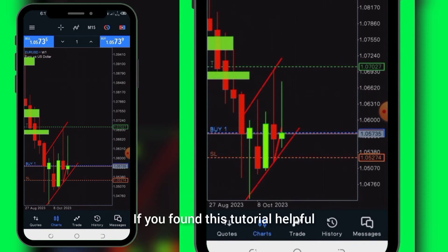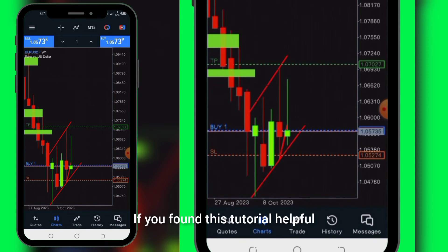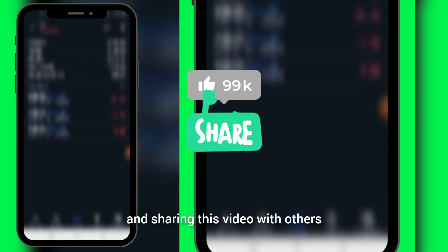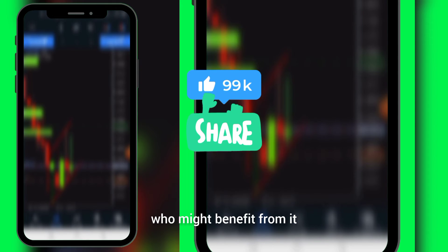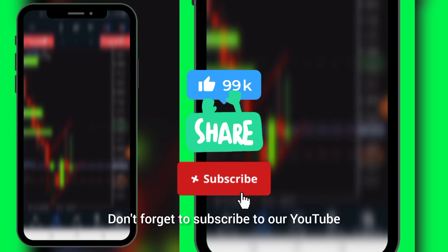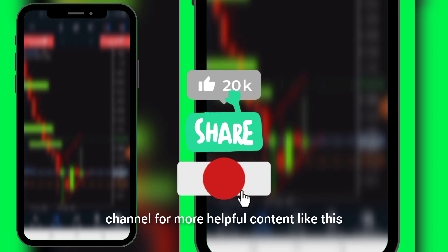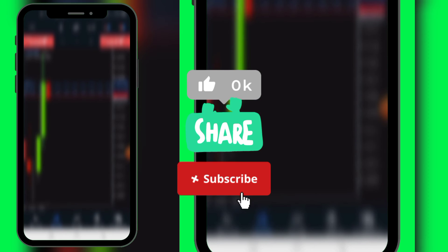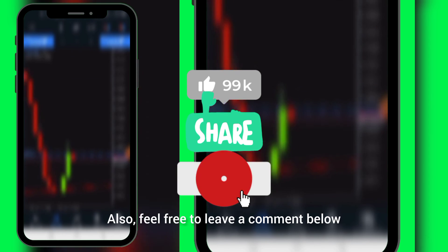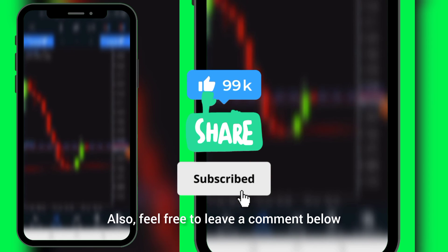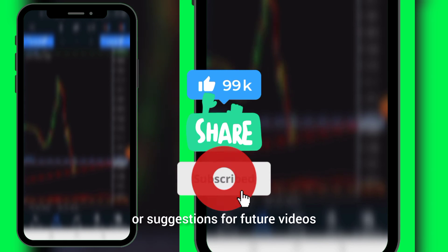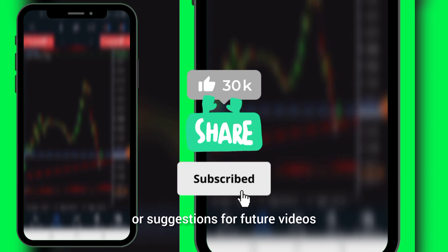Thank you for watching. If you found this tutorial helpful, please consider liking and sharing this video with others who might benefit from it. Don't forget to subscribe to our YouTube channel for more helpful content like this. Also, feel free to leave a comment below if you have any questions or suggestions for future videos.